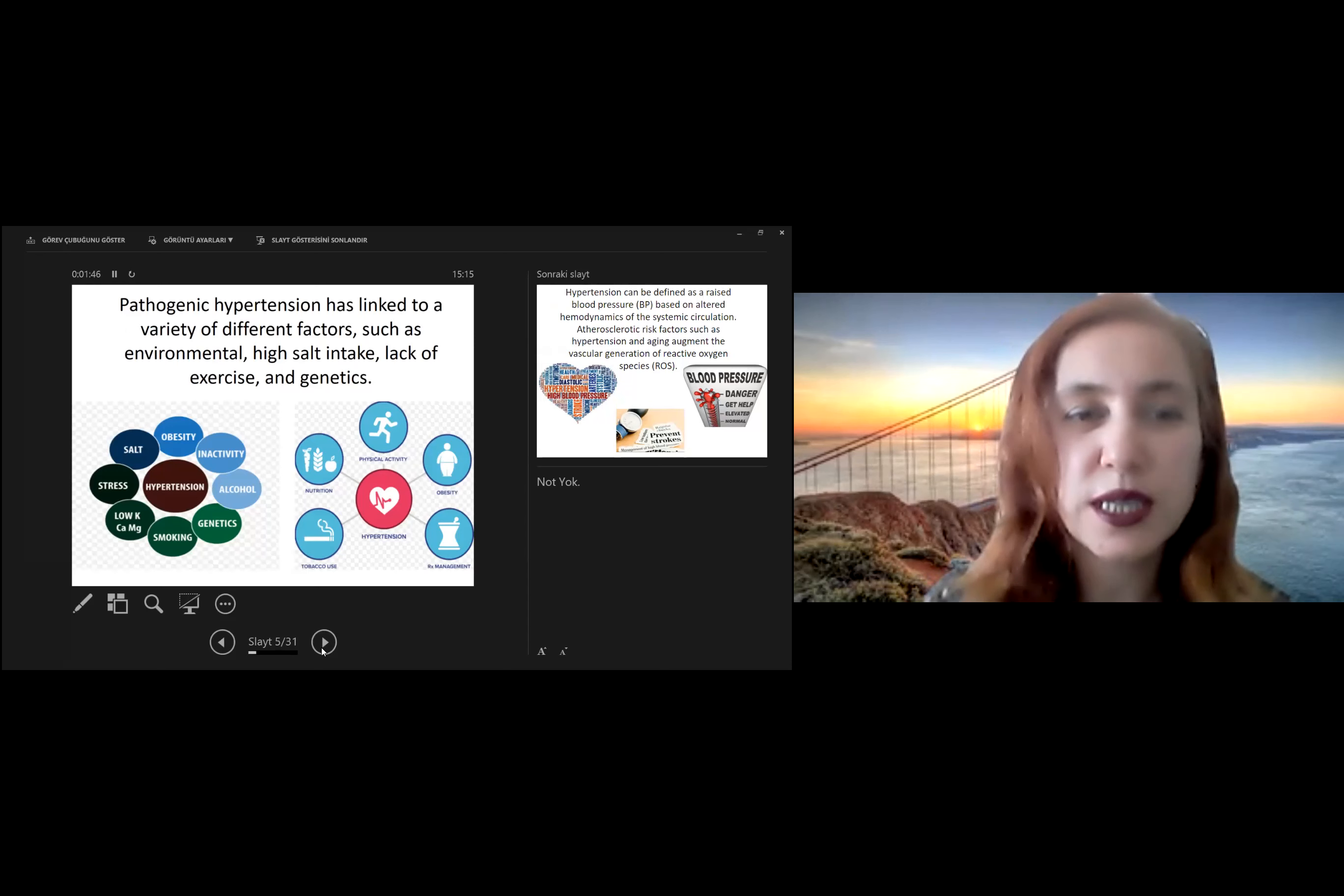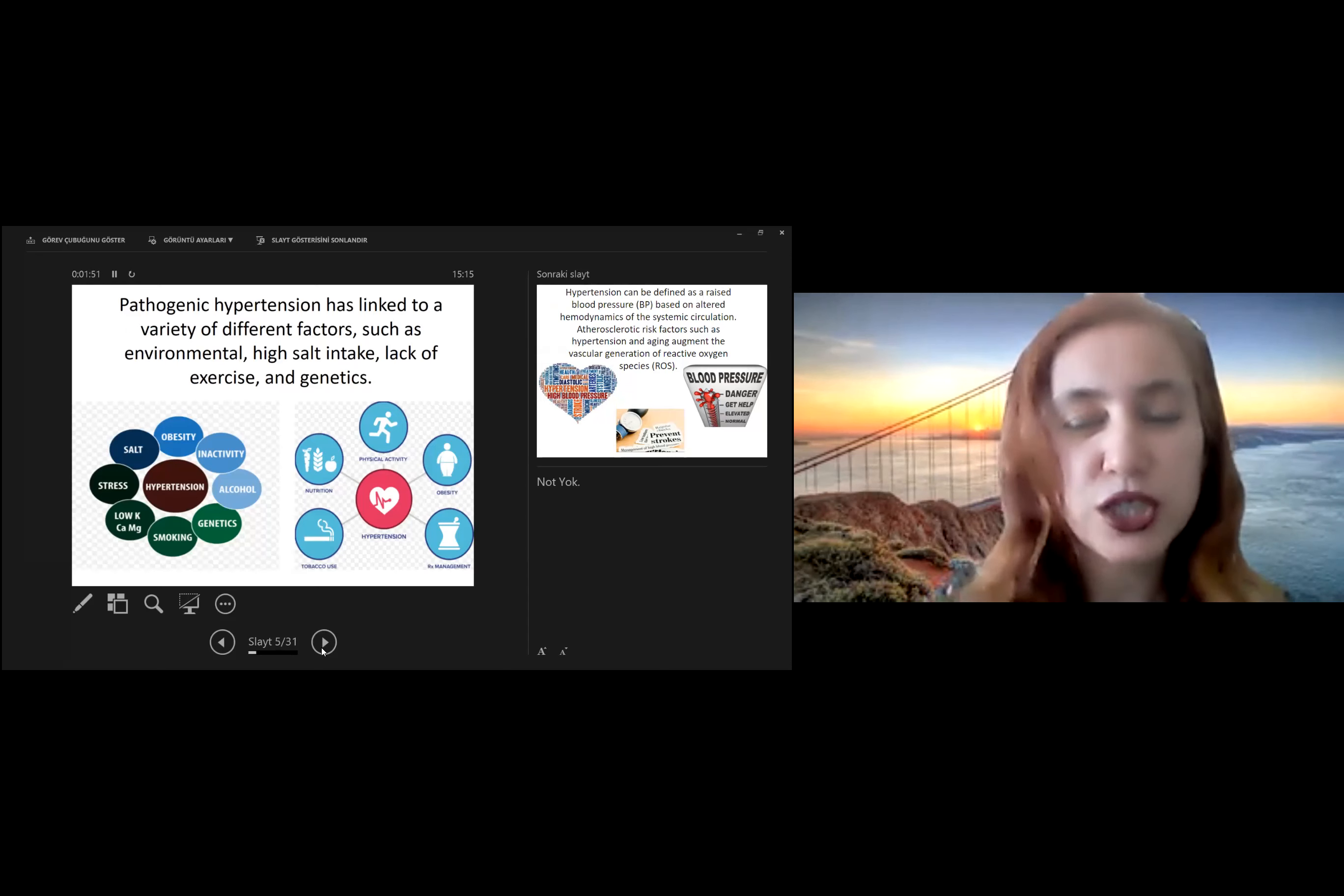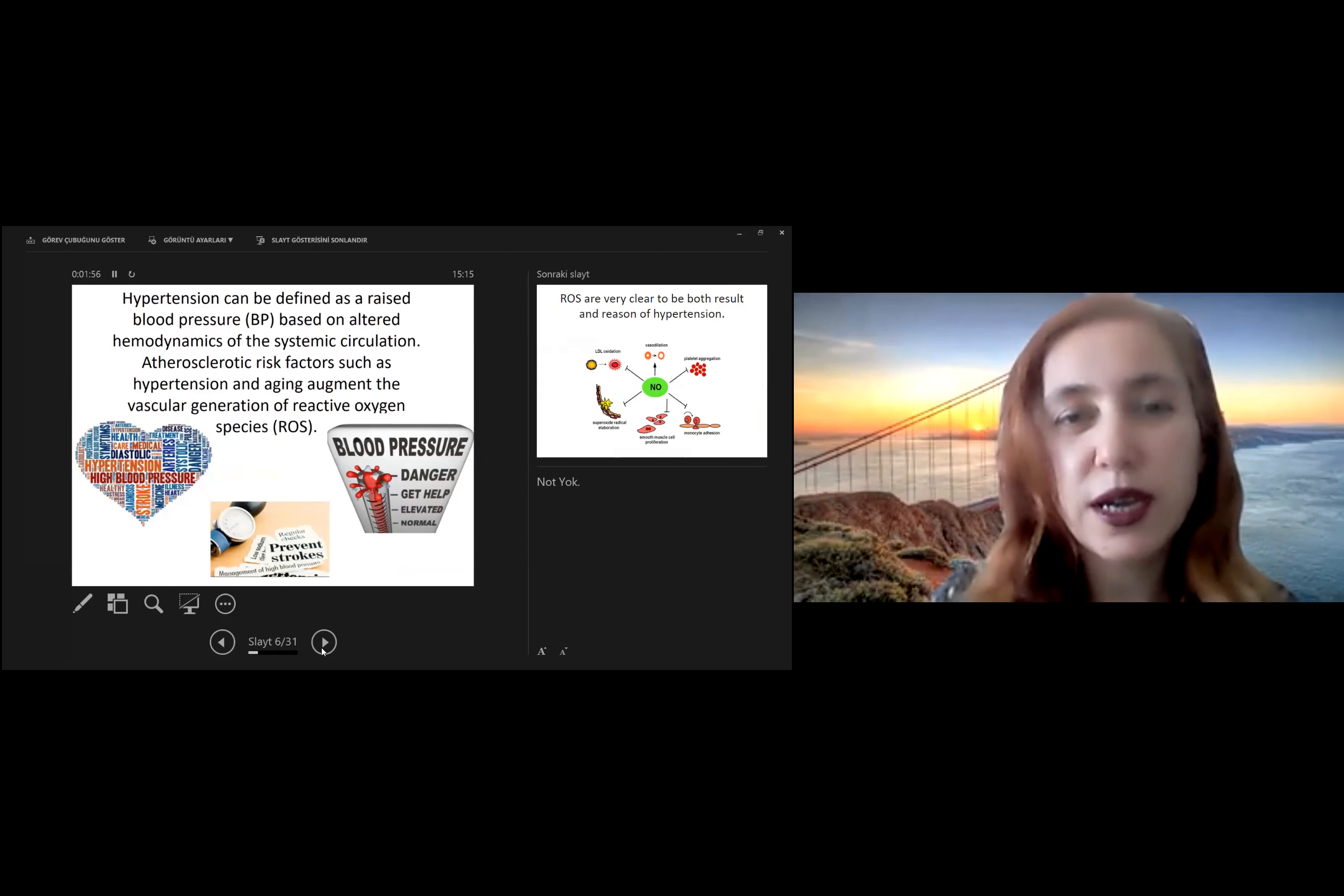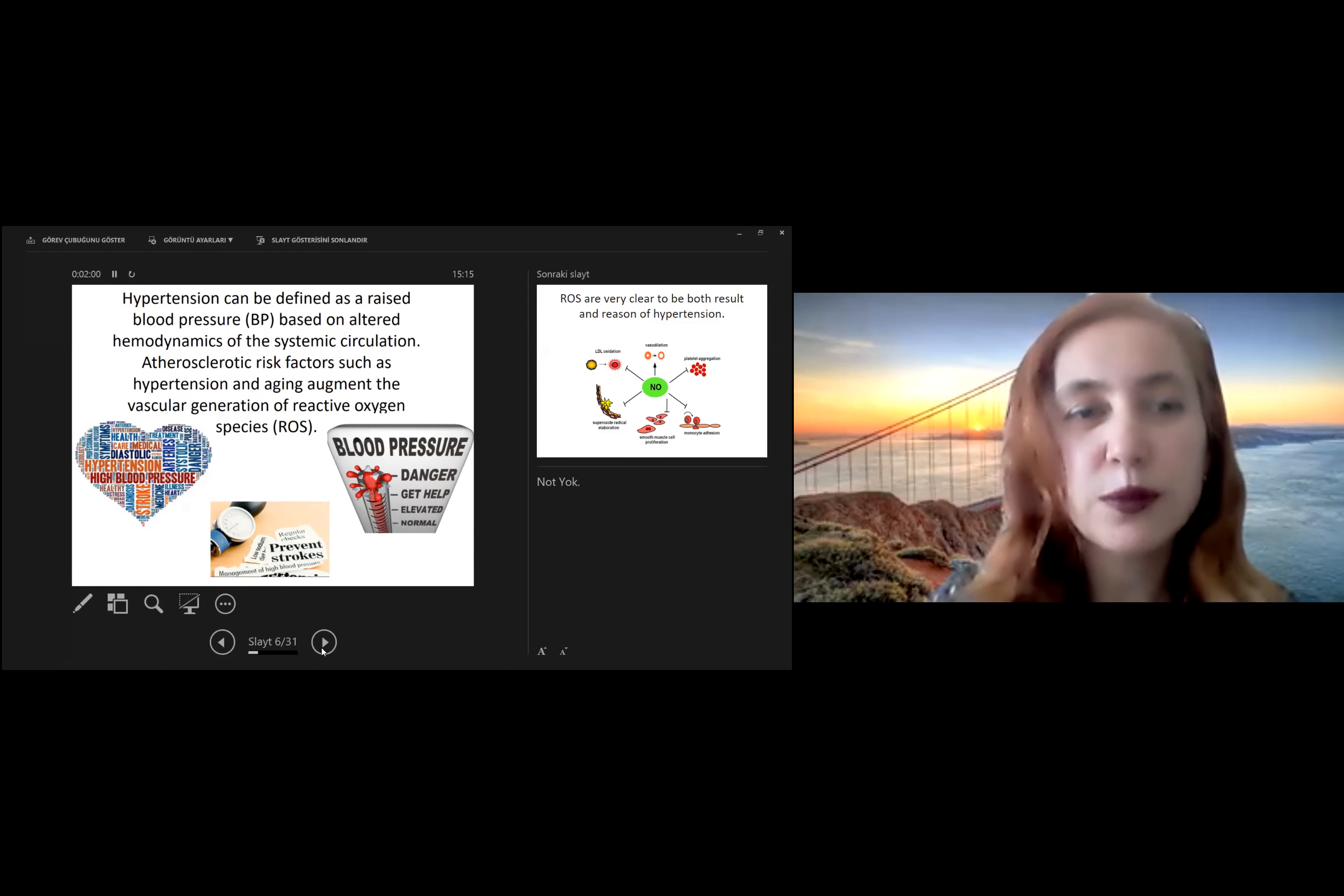such as aneurysm, high salt intake, lack of exercise, and genetics. Hypertension can be defined as a rise of blood pressure based on altered hemodynamics of the systemic circulation.